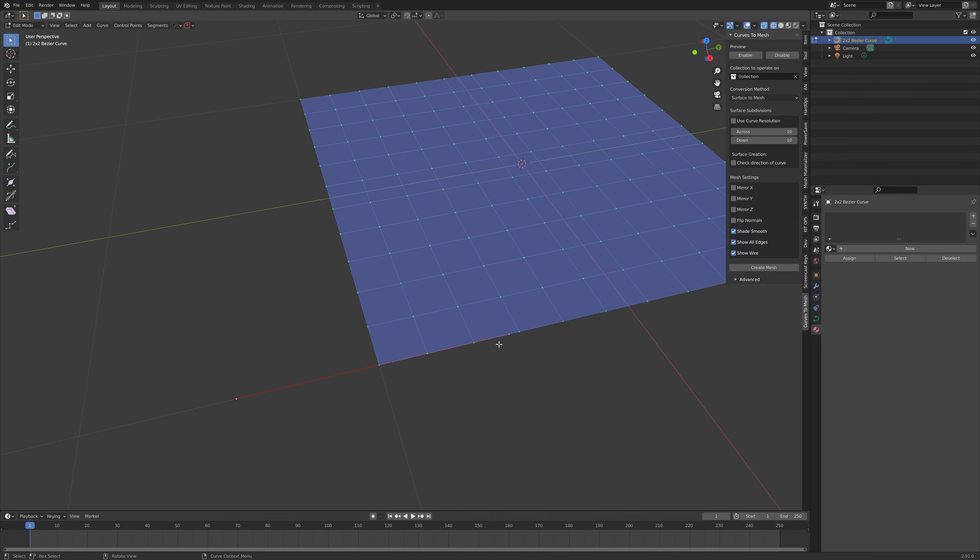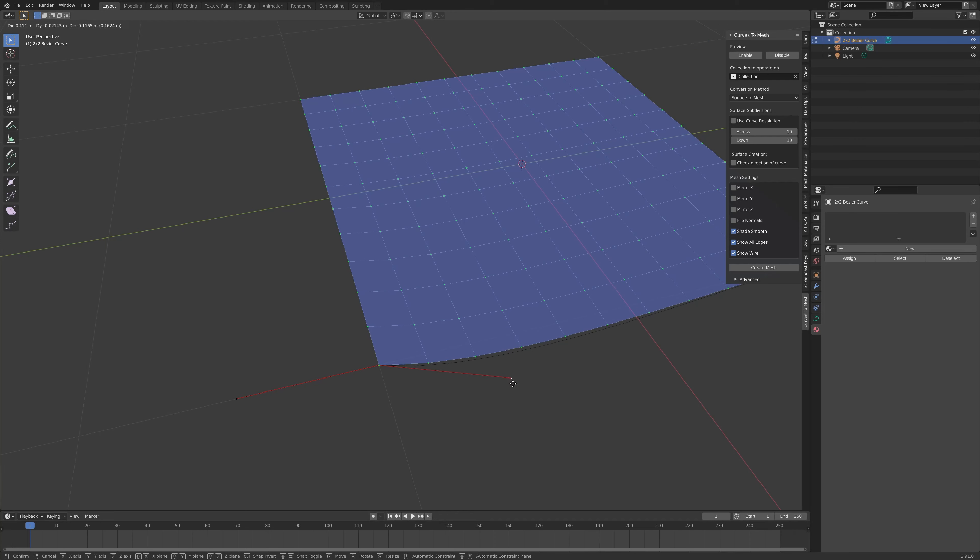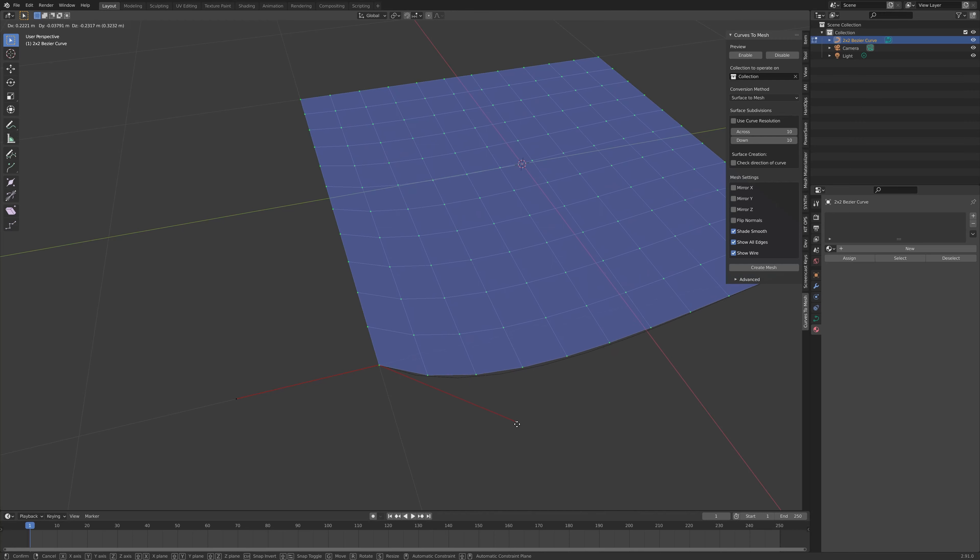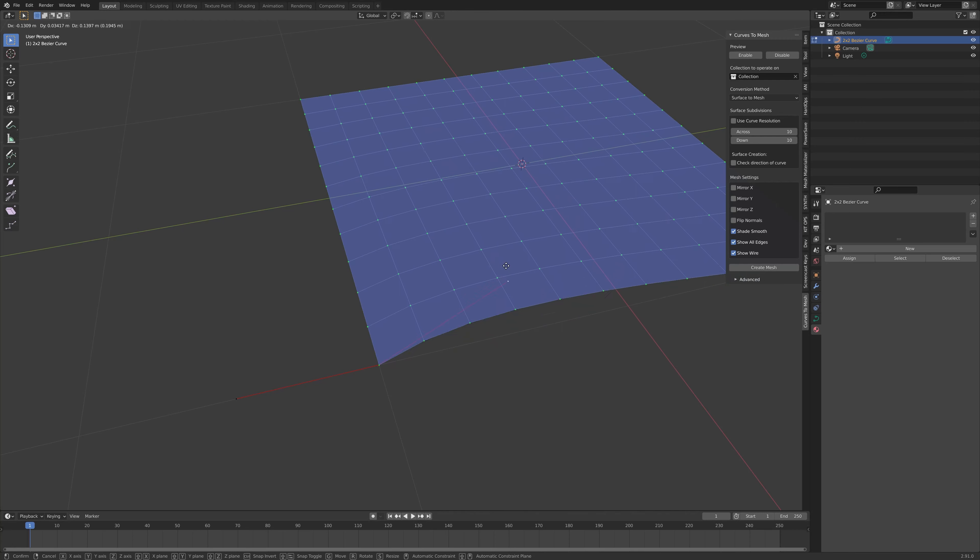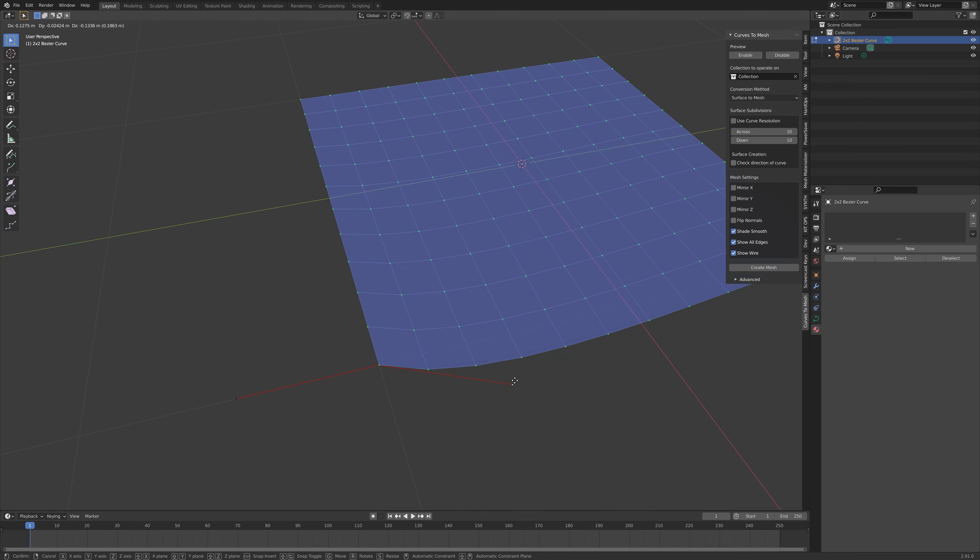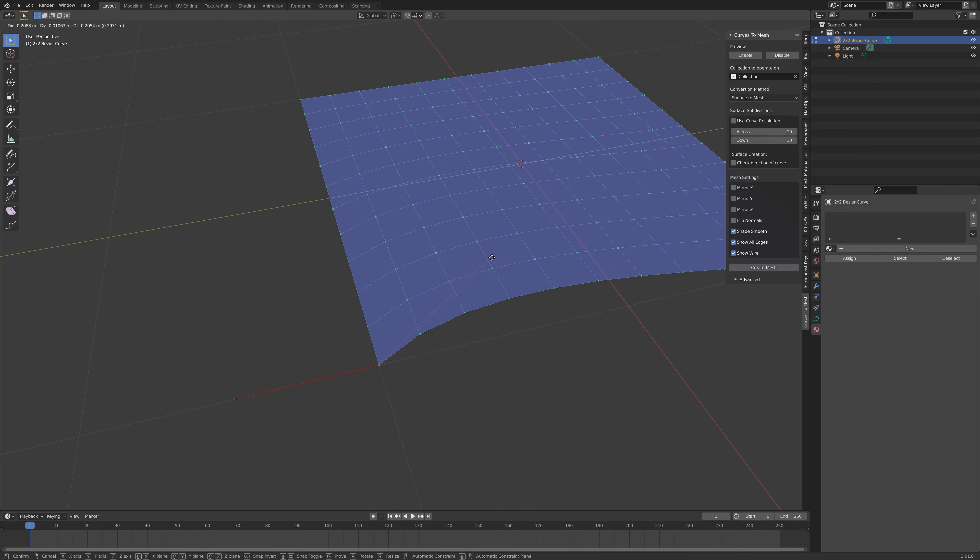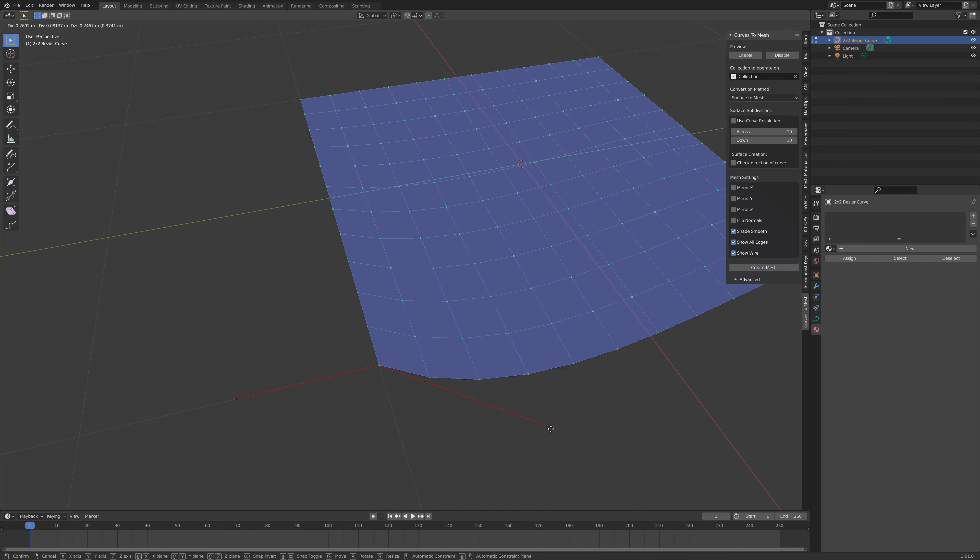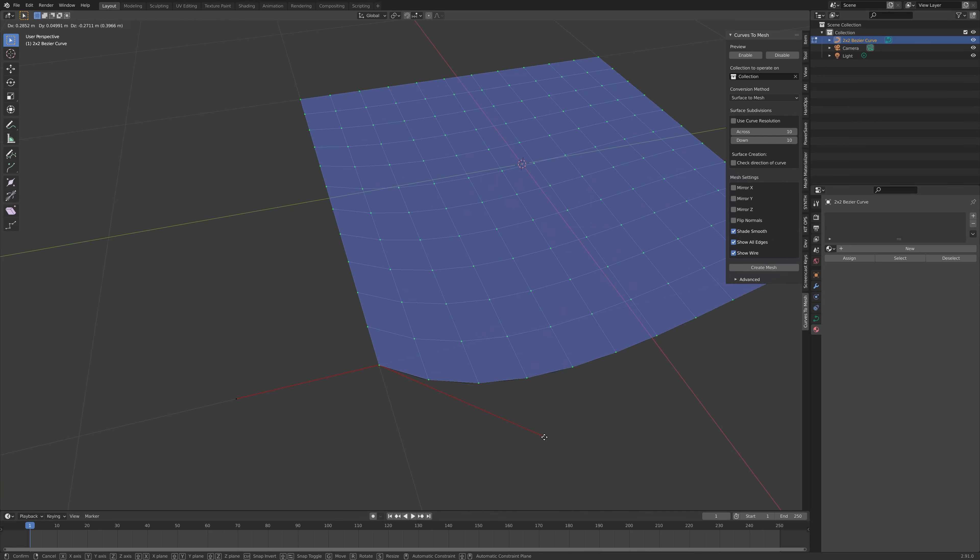If you select one of these control handles on each of the control points, and then press G to move it around, you'll see that the curve moves with it, and also the preview mode updates along with the change of shape of the curve.